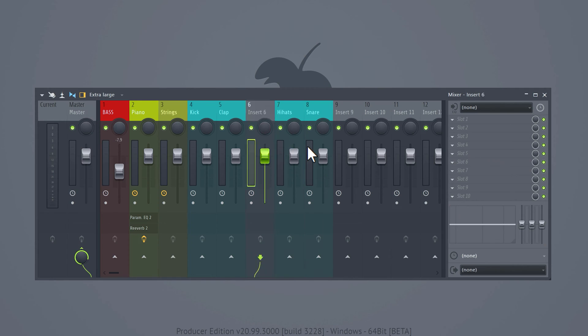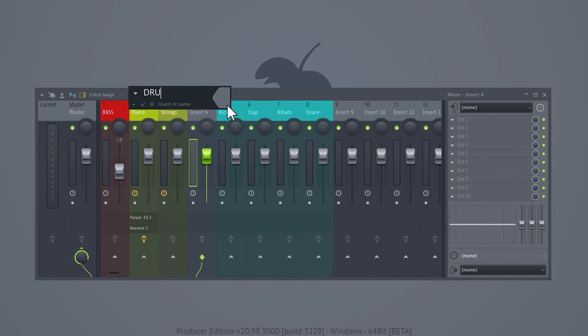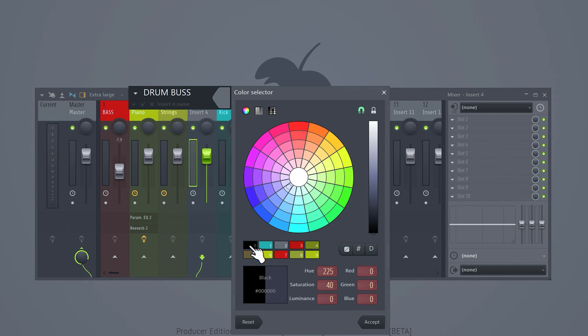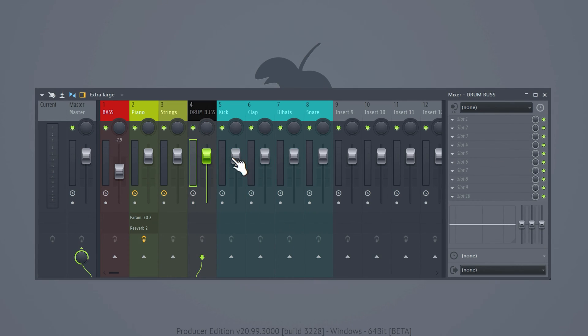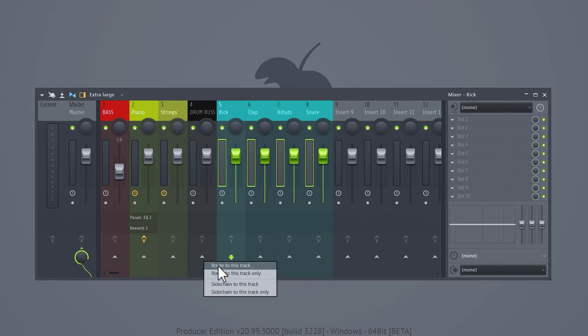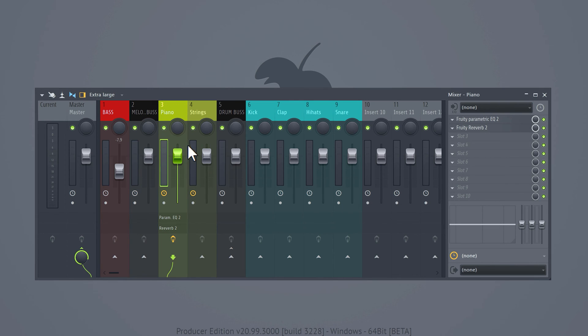The next trick is what makes a difference between a basic lo-fi beat and the ones you hear on Spotify. So pay attention. In the mixer rename a track to drum bus and give it a color. Send all the drums to that bus and do the same for the melodies you've created for this beat.